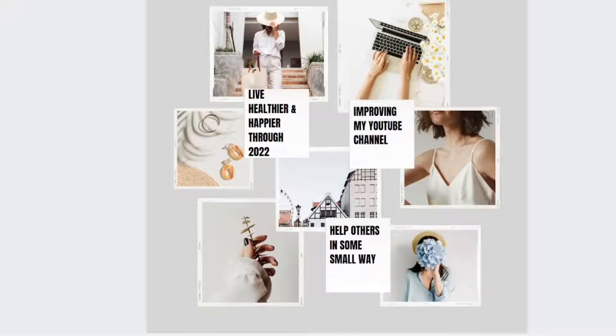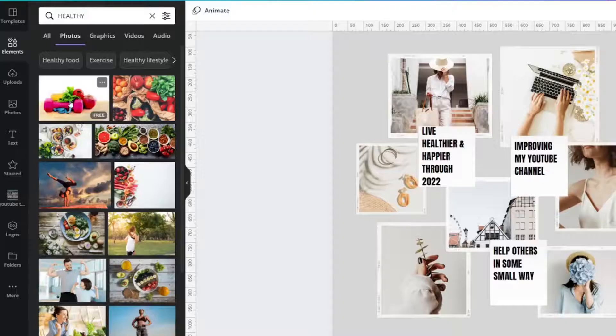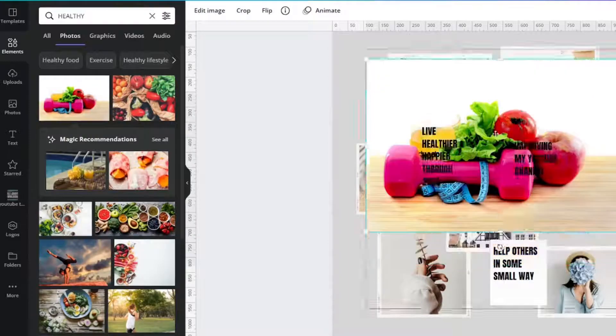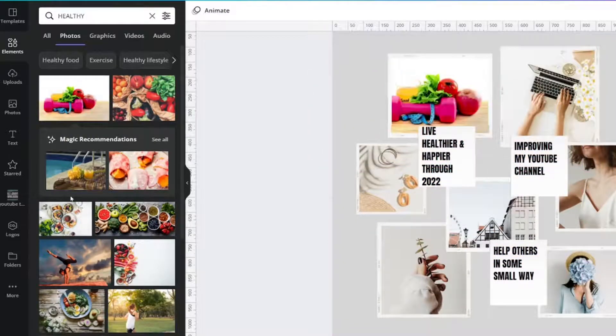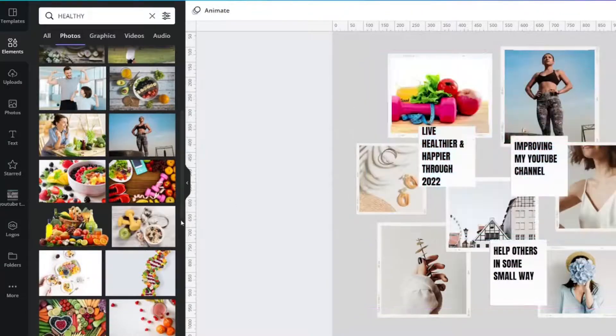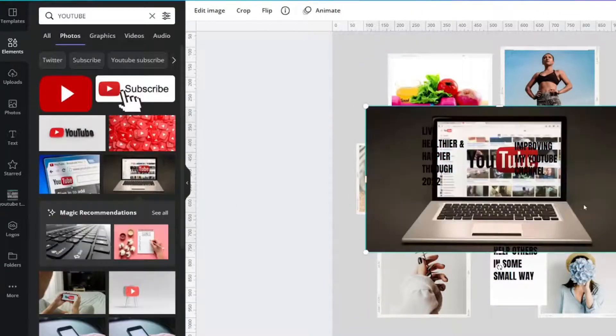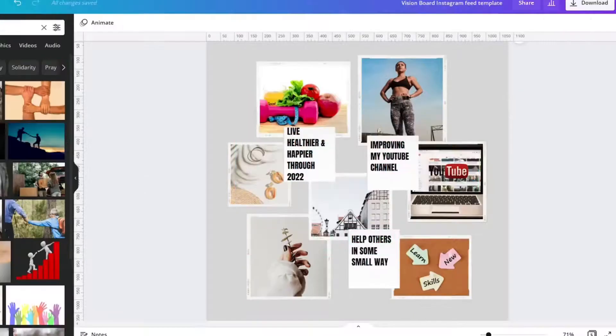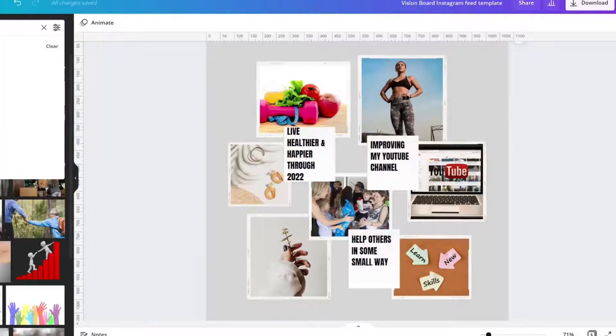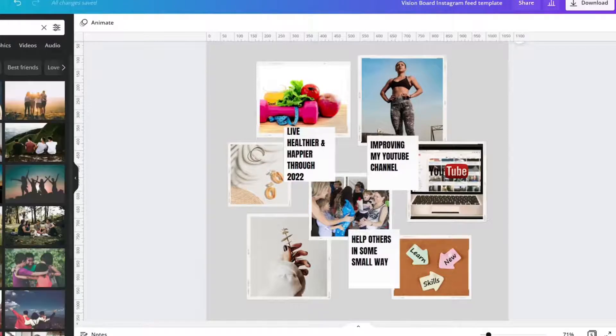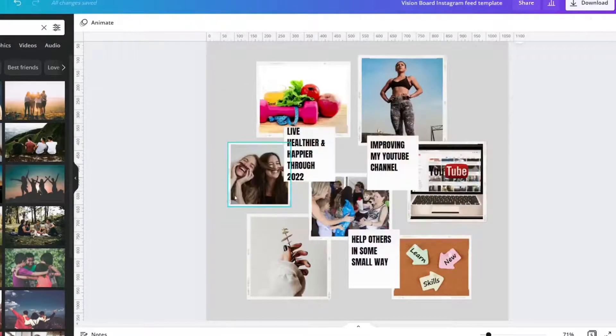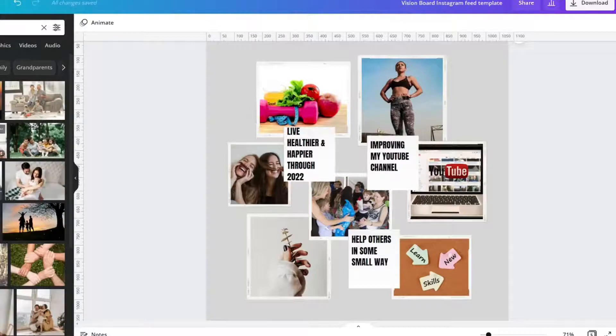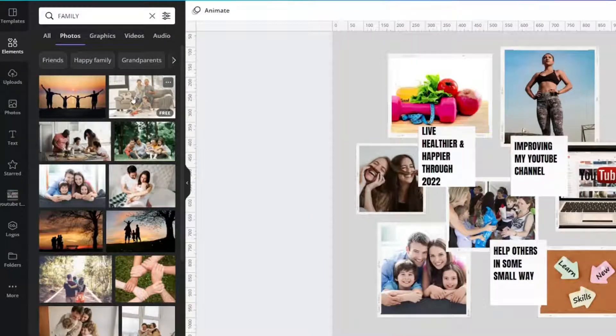And then you can pop in pictures that symbolize those things. Let's say that exercising and eating right. Maybe it's more exercising. Maybe you want to improve your YouTube channel. Maybe you want to spend more time with friends and family.